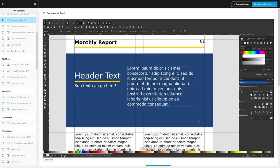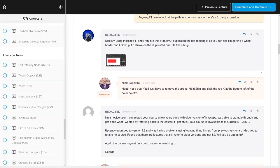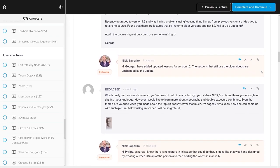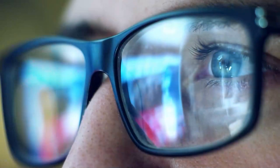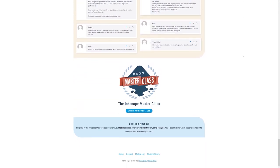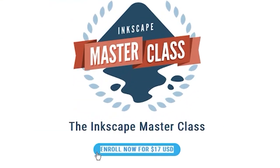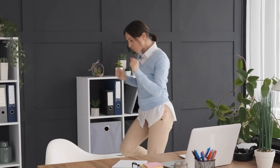We even have a private community where you can ask questions and get help from me anytime you want. Best of all, there's no monthly membership fees. You just pay $17 one time and you're in for life. I'll have some information about that down below if you want to check that out.